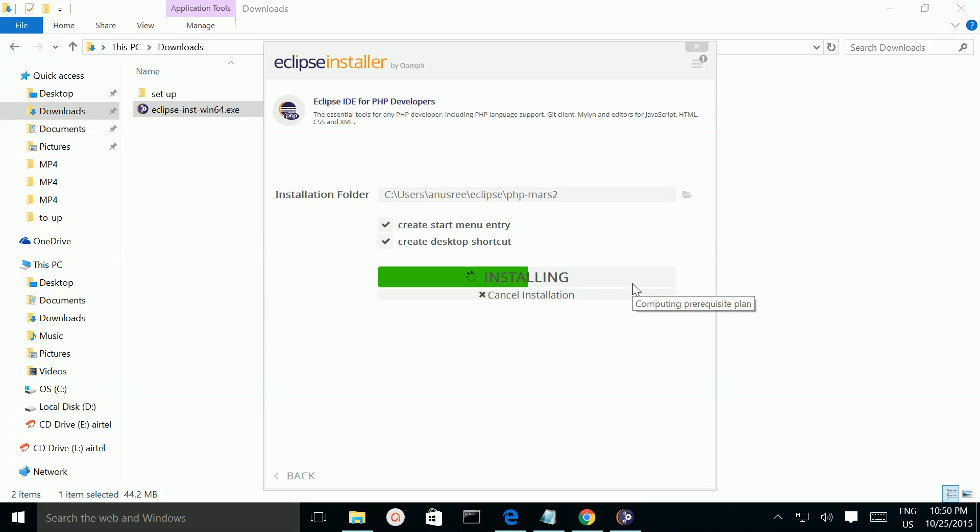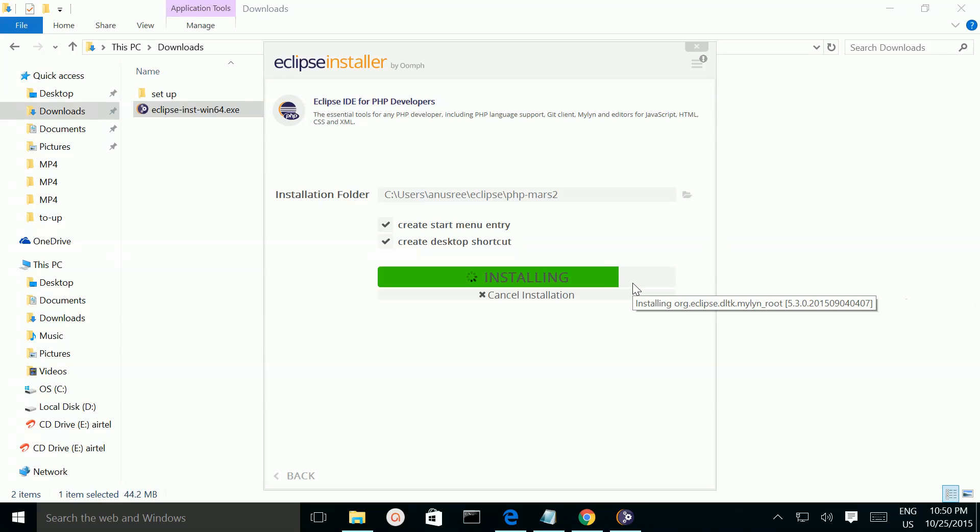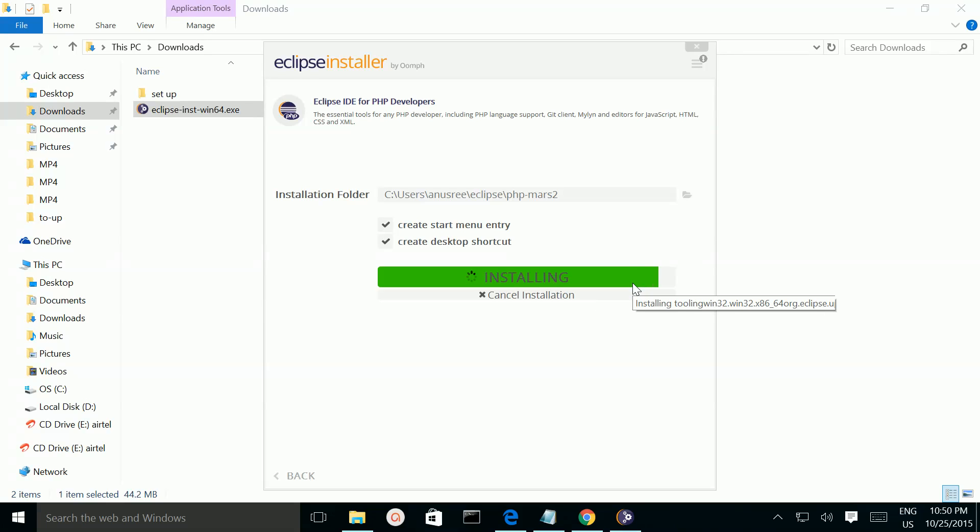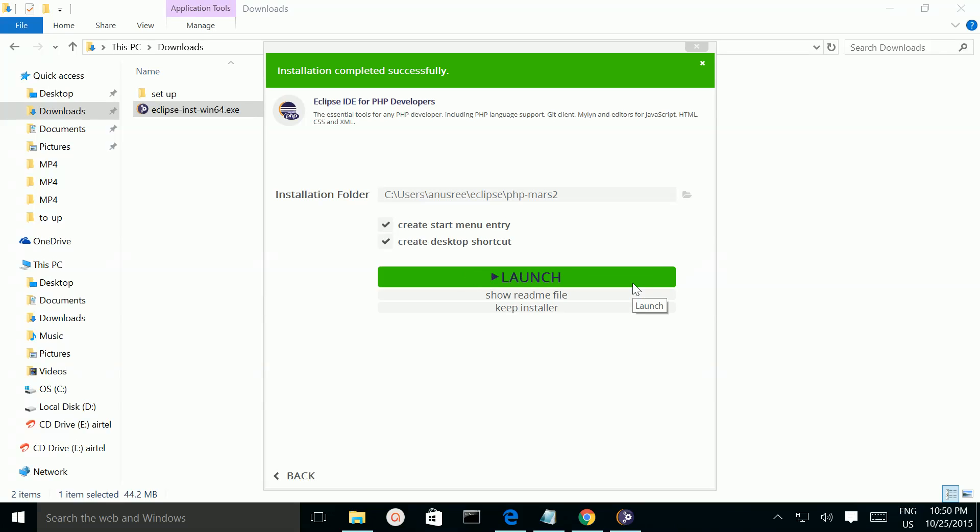Now it's installing. The installation completed successfully.